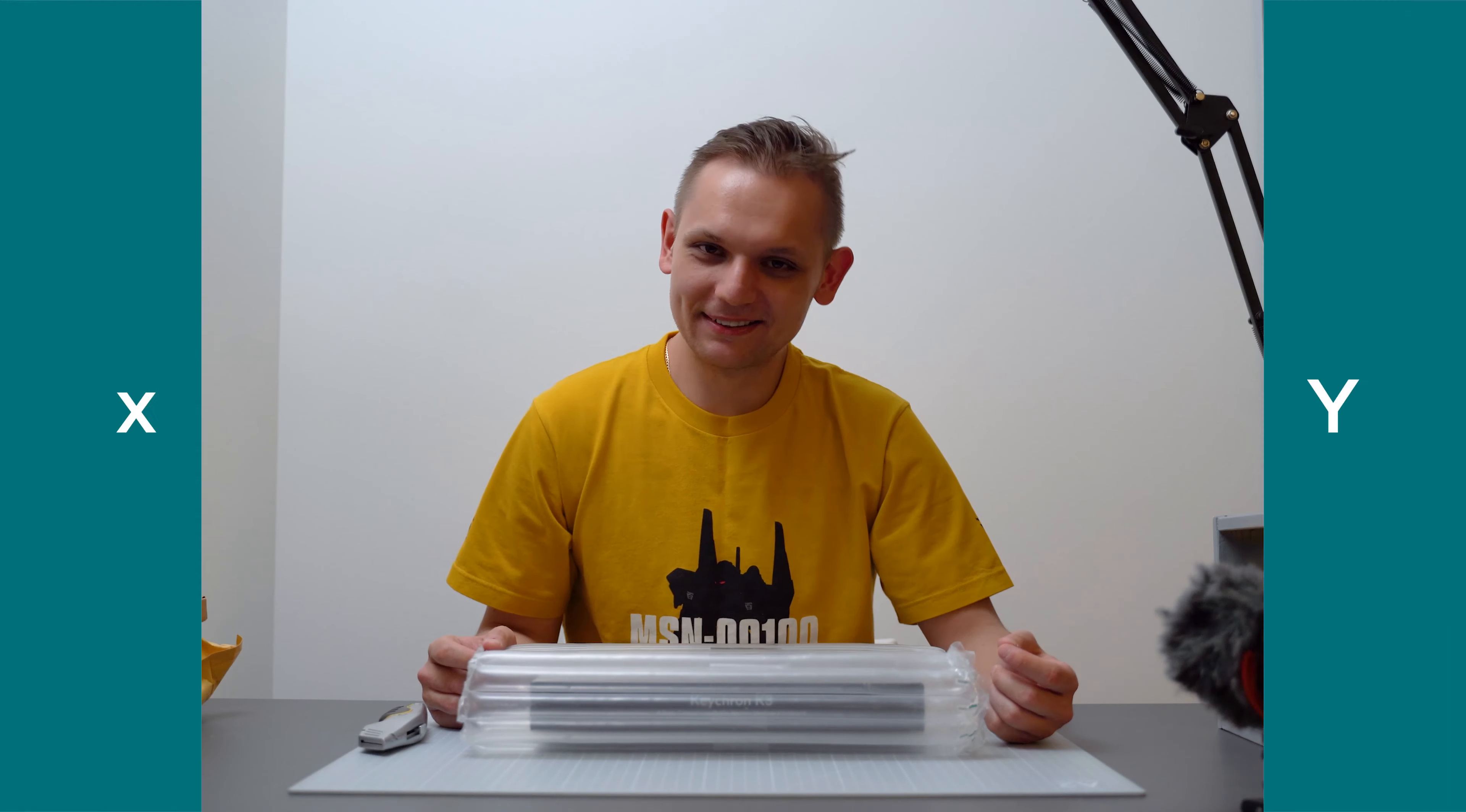Hey what's up everybody, you know who it is, it's Unbox Everything and today we're gonna be unboxing the Keychron K3 wireless mechanical keyboard. I cannot wait, let's just jump right in.